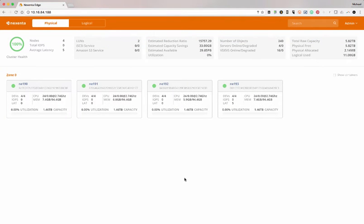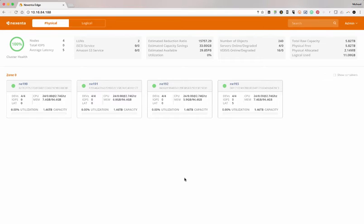Today we're going to walk through a preview of the Nexenta Edge 2.0 GUI. Really, the goal here is to simplify the way you're able to deploy a scale-out block and object storage solution with the performance to be able to have anything you want on the back end. In this example, we've got a couple of nodes here as the demo.